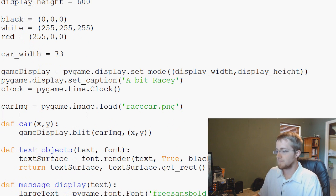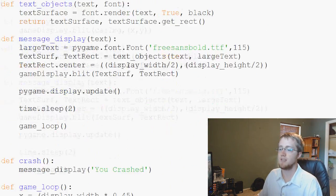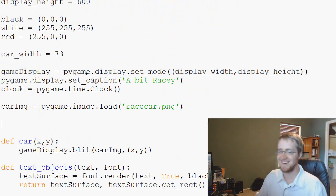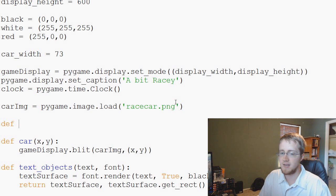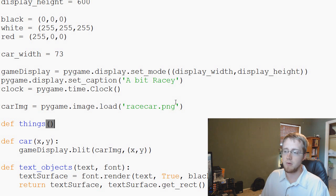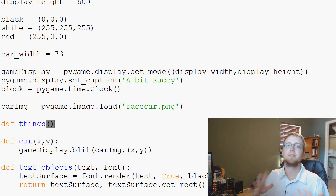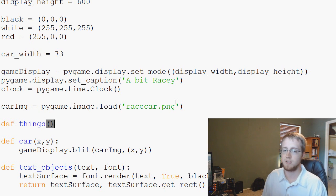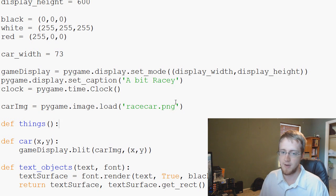First we need some blocks, so we're going to define a function for them. We're just going to call it 'things' — things that we want to avoid. Later on we might randomly generate a block, a polygon, another car, or something like that. But for now we'll just stick to blocks, and I'll call it things to spark some imagination.